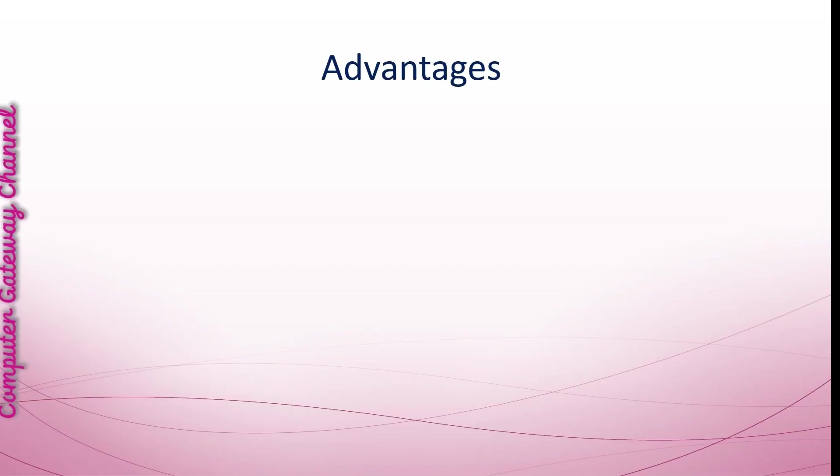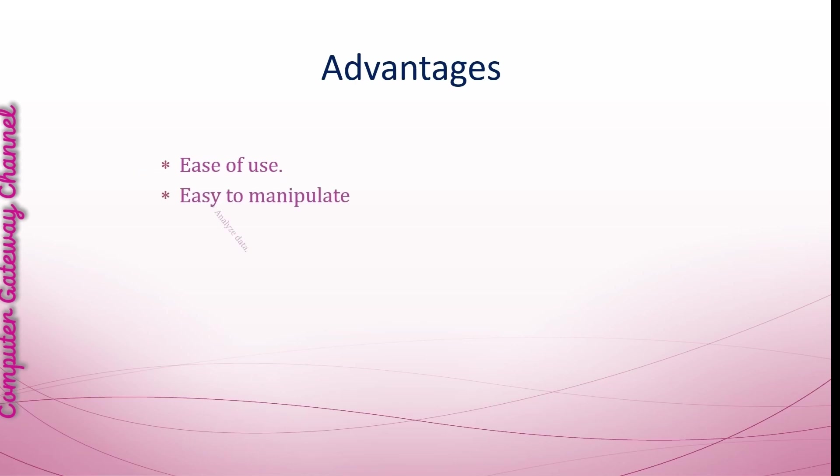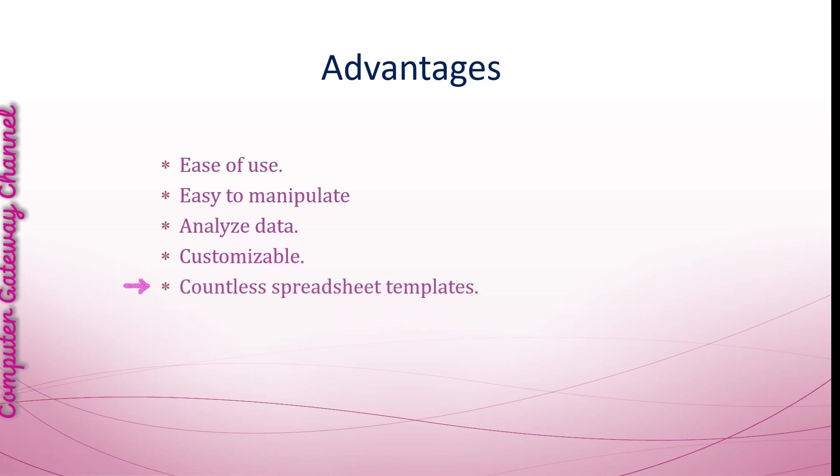Advantages of spreadsheet: It is a fantastic tool for financial documents because it has a user friendly environment. The data can be easily manipulated using formulas and functions. You can analyze data and recalculate it. It is highly customizable. If you know how to use it, you can create any type of document with it. There are countless spreadsheet templates available offline and online. It displays numeric data as charts or graphs so you can visualize your data.